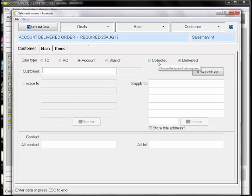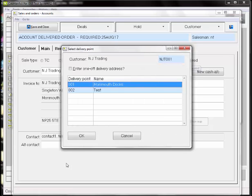Even if you do not use this facility, it's possible to set individual terminals to default to either collected or delivered, in the same way as it's possible to default to either a cash or account sale.